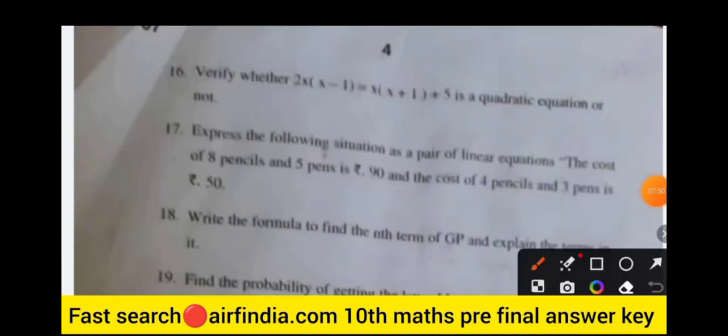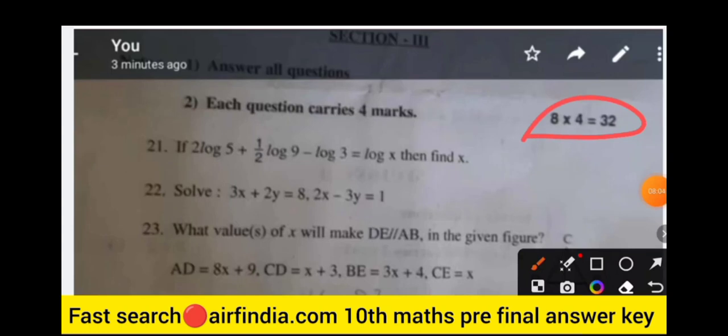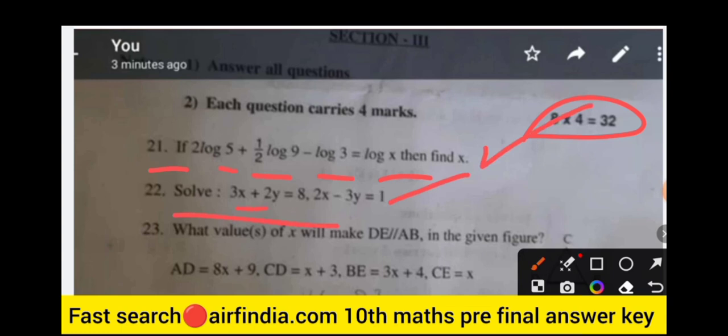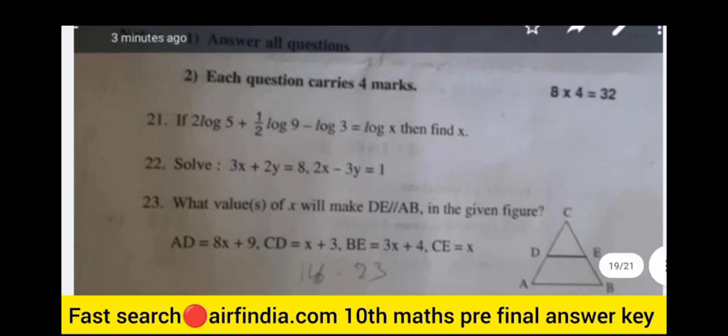Question 19: find the probability of getting the letter M in the word MATHEMATICS. Question 20: draw the Venn diagram of A union B and A minus B. Question 21: if log2 + log5 + (1/2)log9 minus log3 equals logX, then find X. Question 22: solve the system of equations 3x + 2y = 8 and 2x − 3y = 1.